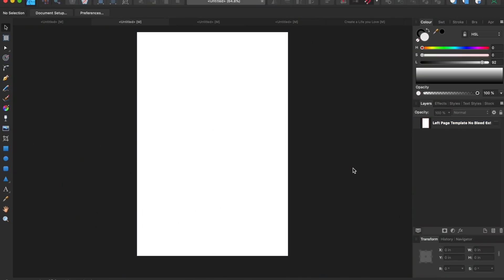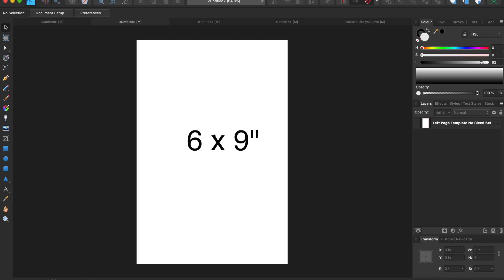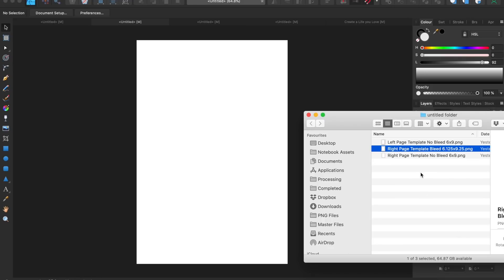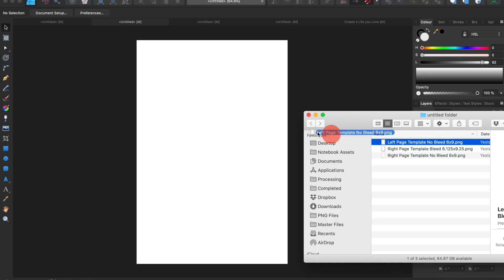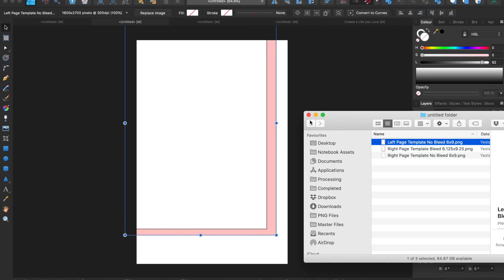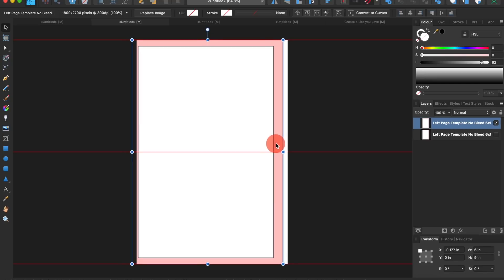These templates can be used for both written content and low content books. I've downloaded the templates and created a blank page which is six by nine inches. We're going to do the left-hand side page first, then I'll quickly show you the process with the right-hand side page, which is very similar. You need to find where you've downloaded the PNG files and it's just a simple case of dragging them across into your image editing software and then dragging them into place.